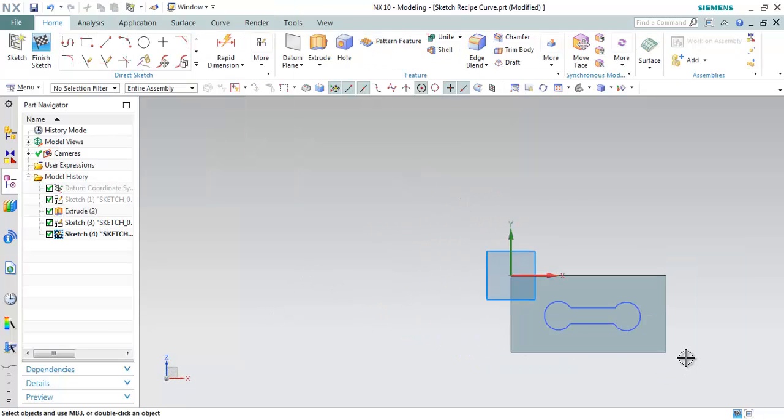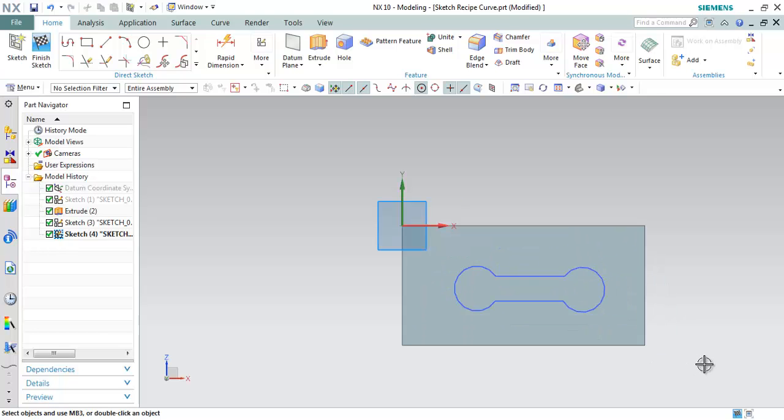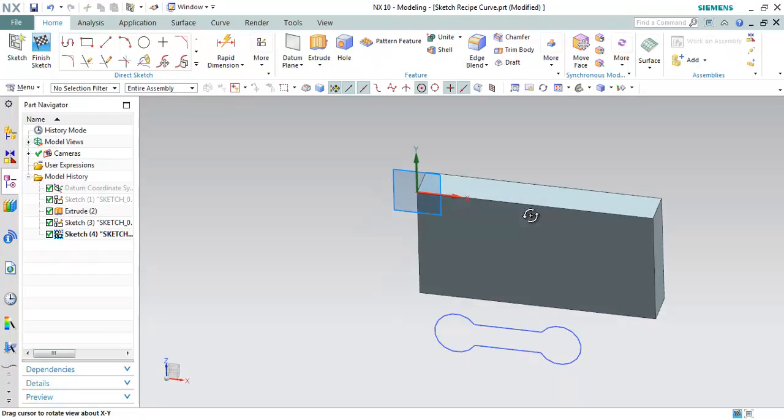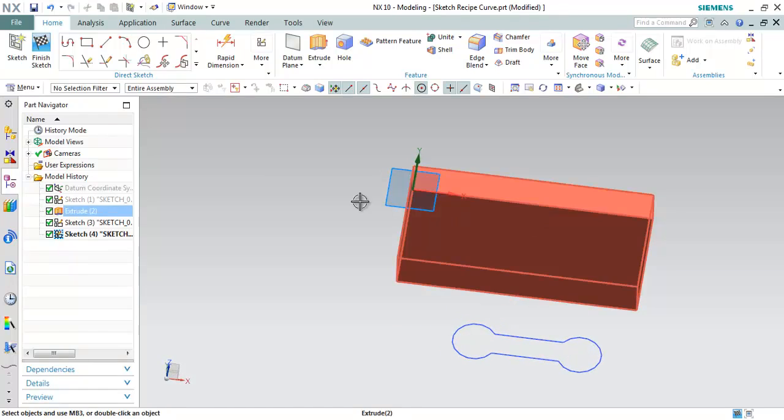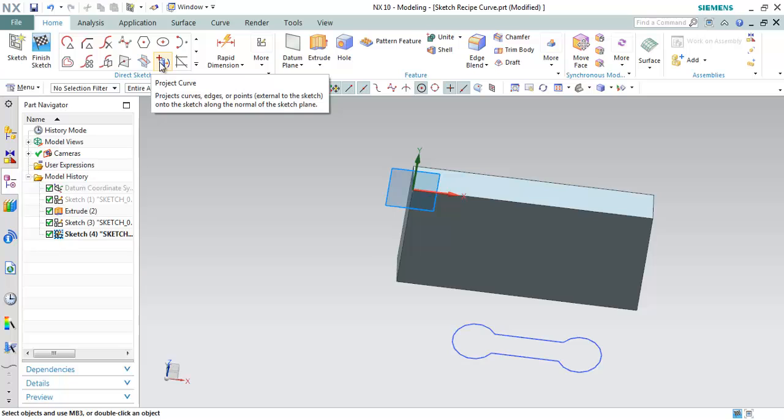In order to trim sketch recipe curve, first we need to project the sketch onto a plane or on a planar surface. So let me project this sketch on this particular plane using project curve command. So let me go and look for a project curve option. Here we have an option.